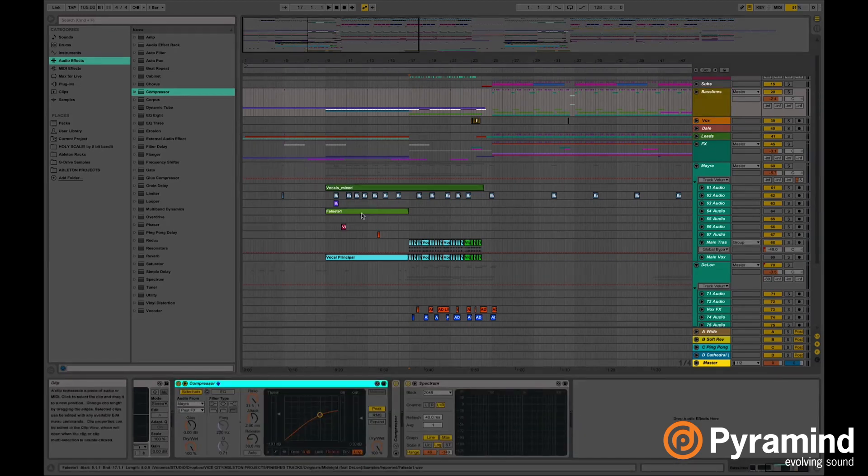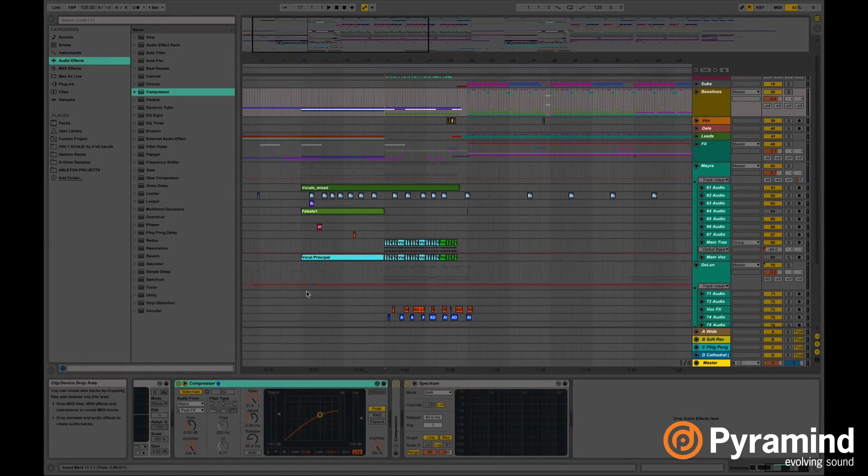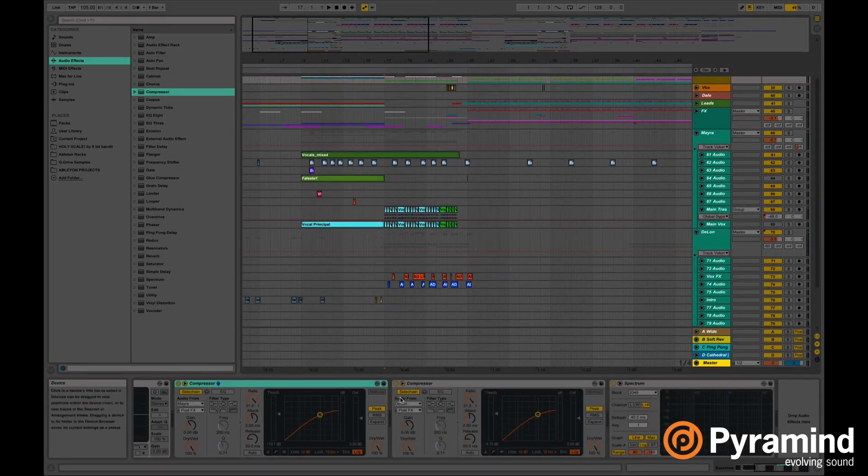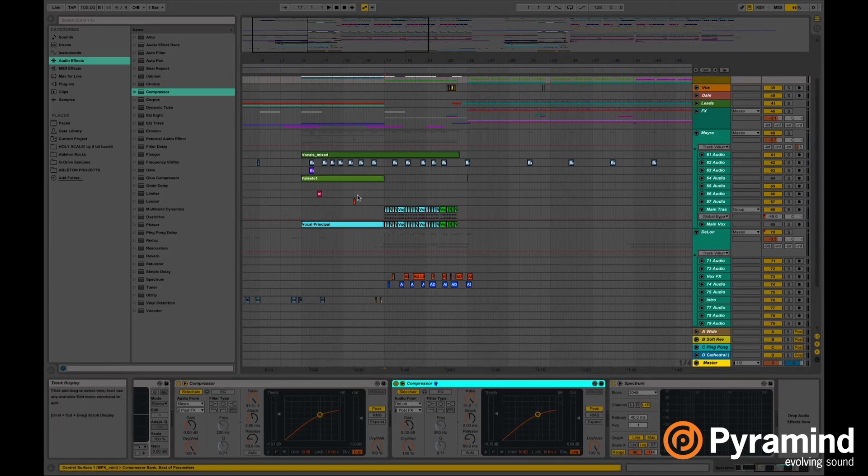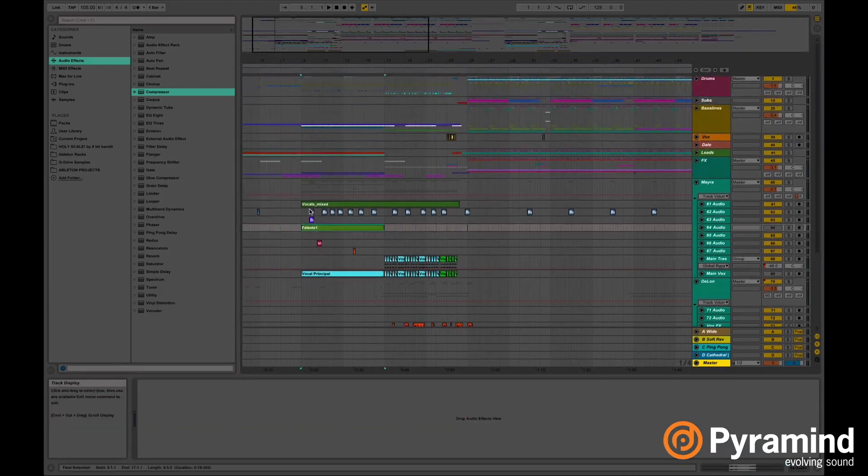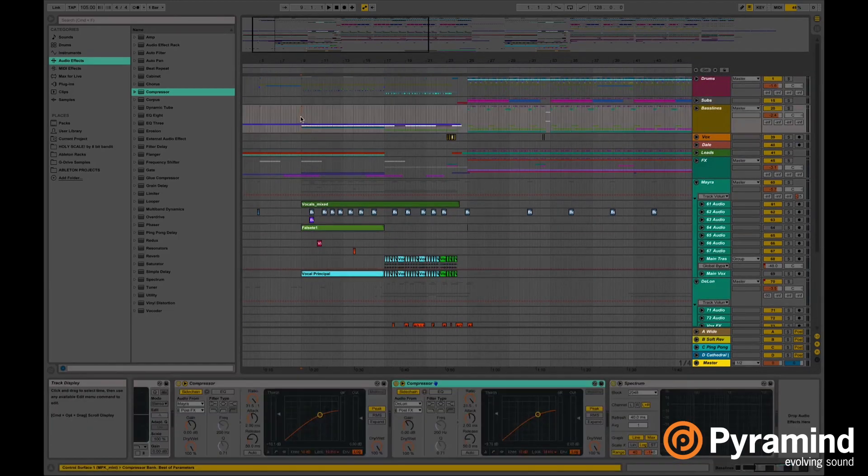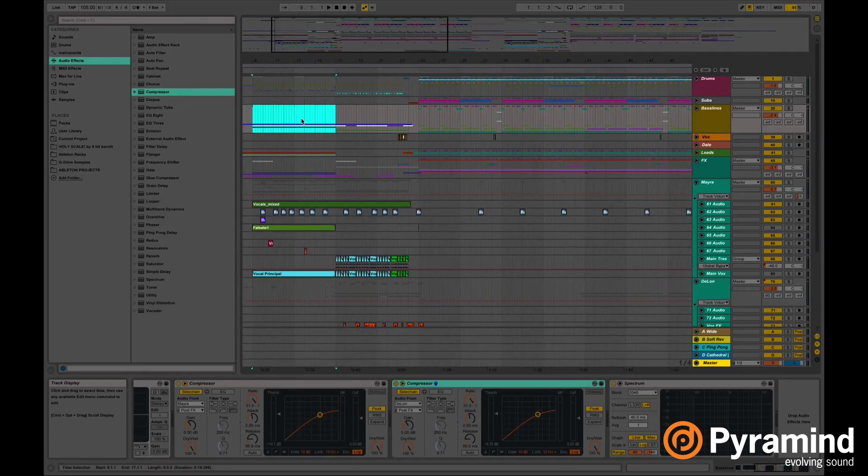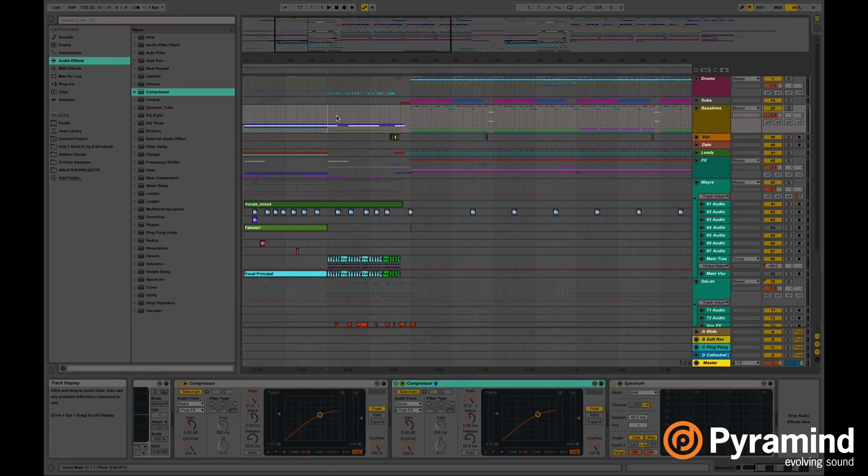So I decided to duplicate the compressor to input the signal from the vocalist, the first vocalist, and from the second vocalist. So the first vocalist, every time she starts singing, the frequencies in here, the volume in here dims a little bit. That way it gives more room to the vocals to stand out. Same way it goes with the second vocalist.